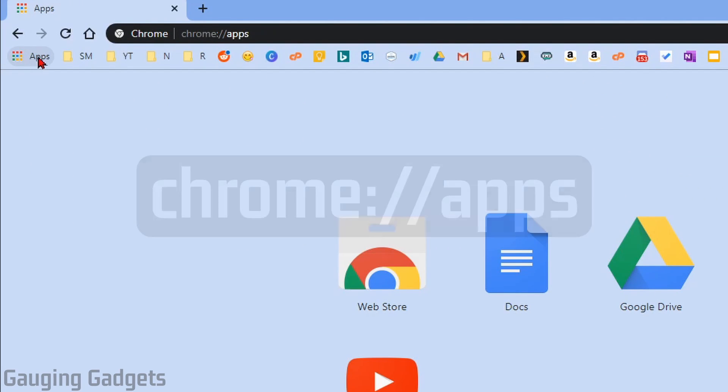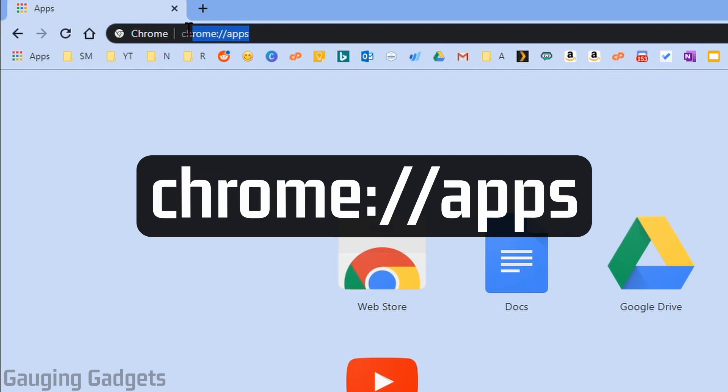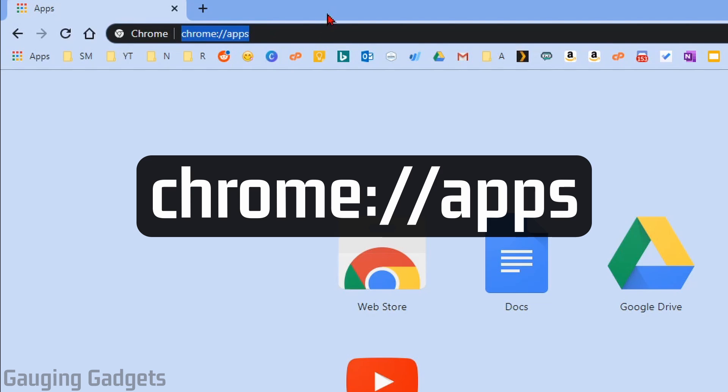If you do not have that, all you need to do is type this into the address bar in your Chrome browser, and it'll open this up. Check the description because I'll have this text down there, so you can quickly copy and paste it into your address bar. It's just chrome colon forward slash forward slash apps.